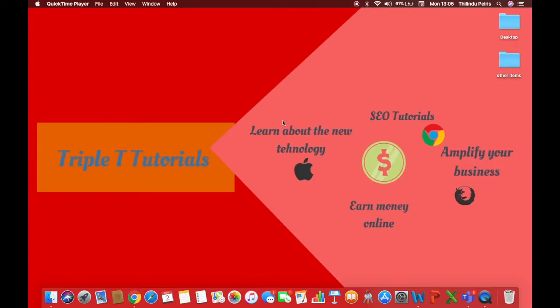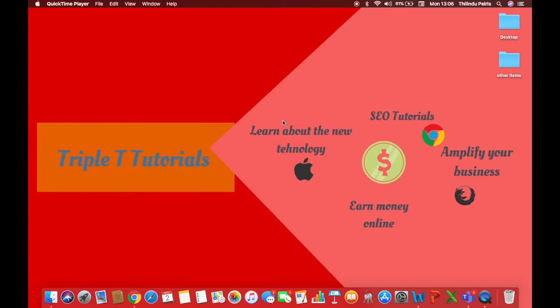Hey guys, welcome back with another Triple T Tutorial. Today I'm going to be showing you how to convert an mp4 file into an mp3, in other words a video into an audio file. Let's jump right into the video.